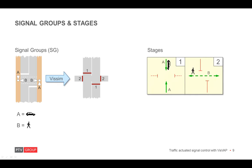A stage is a logical container that holds one or more signal groups. The signal groups in a stage do not change the state. They typically show either red or green. And in some parts, a stage is also called a phase, which really makes it confusing. So we stick to the term stage. Here in this example, we have two stages. One for vehicles, number one, and another one for pedestrians, number two.